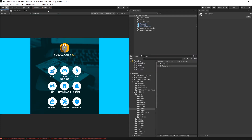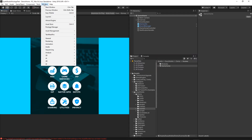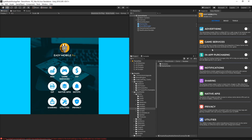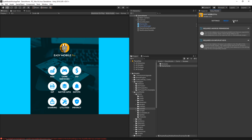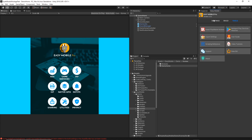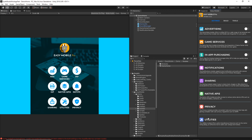Once you install the plugin, under the Window menu you'll have the Easy Mobile section where you can enable specific features. They have very nice documentation and examples to follow. I really recommend this plugin if you're doing mobile development — it supports both Android and iOS, so it's cross-platform, and from my experience it really speeds up development and testing.